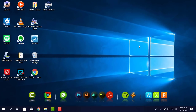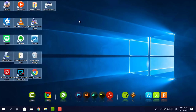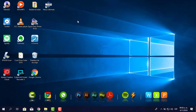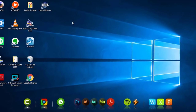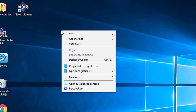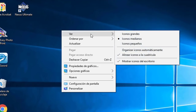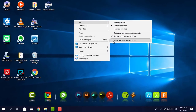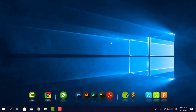Ahora dirás: ¿cómo lo vuelvo a activar? No hay problema porque para eso vamos a instalar los widgets. Antes de instalar los widgets, estos íconos del escritorio no los voy a eliminar, tal vez los pueda utilizar para otras cosas, pero los voy a ocultar. Le doy clic derecho en el fondo de pantalla, le pongo Ver y 'Mostrar íconos del escritorio'. Está activado, lo desactivo. Ya está.